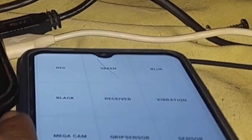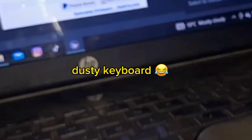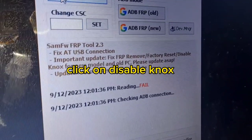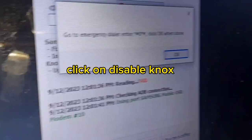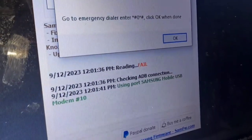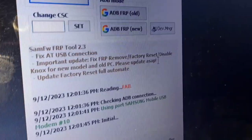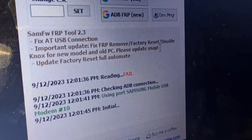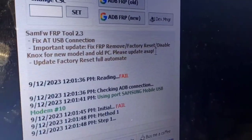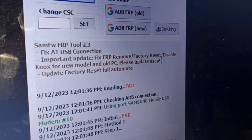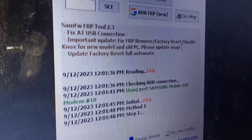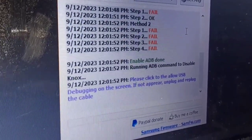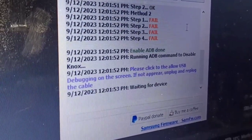Then afterwards you need to use a tool that supports enabling ADB from the general test mode. So you might get reading fail but don't worry just click on OK. Then afterwards some initial methods may fail but enable ADB done. As you can see it has already enabled the ADB.